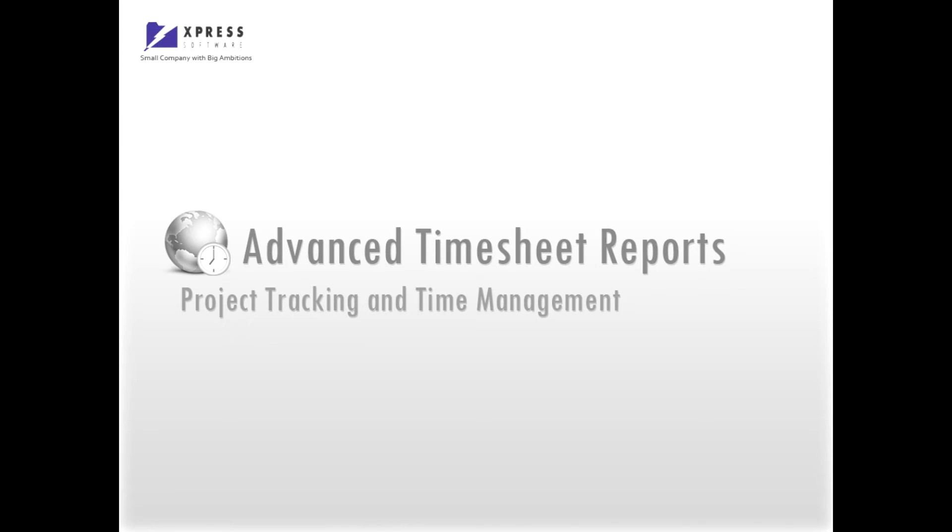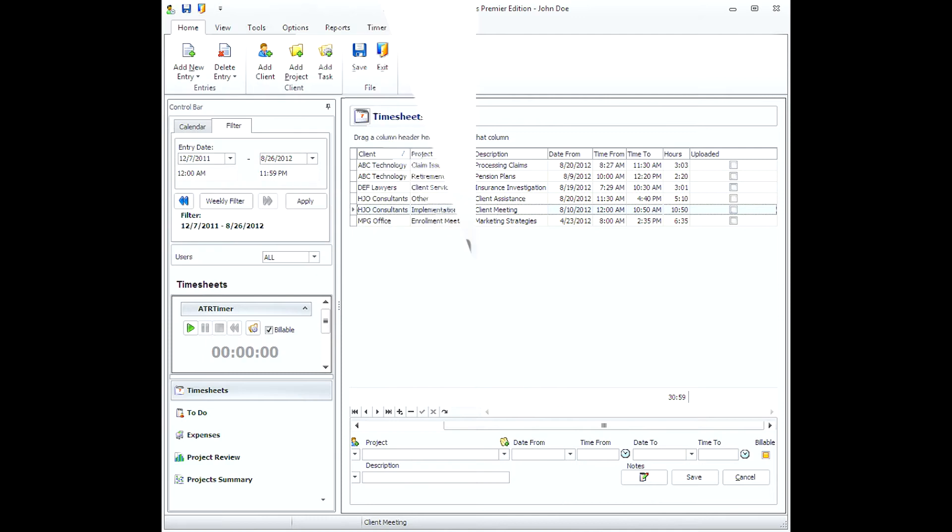Advanced Timesheet Reports is an intuitive project tracking and time management solution that will help you increase your billable hours by better managing all your projects, clients and working hours.